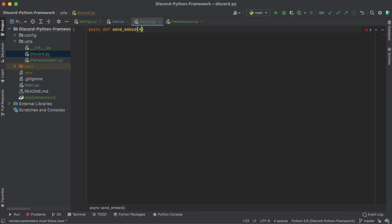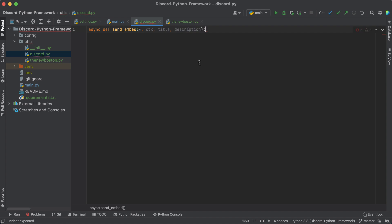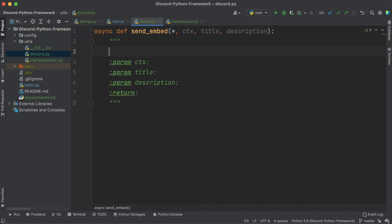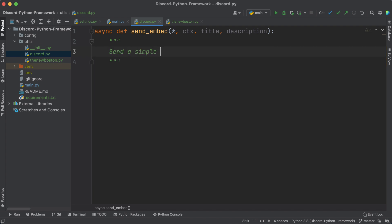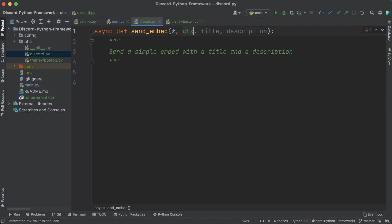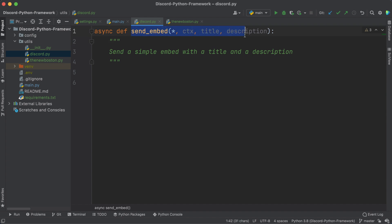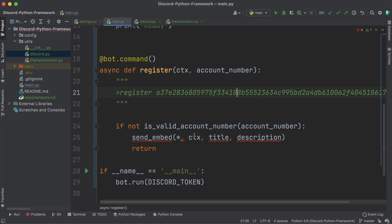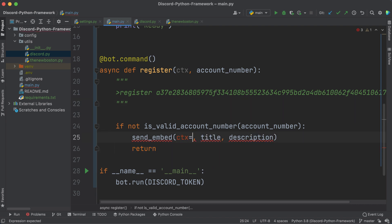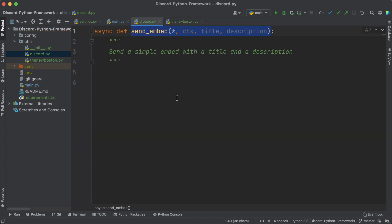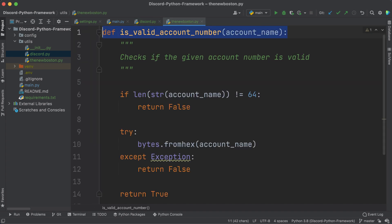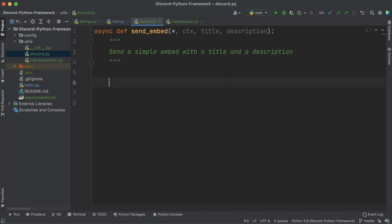In utils, let's make another file for discord_utils.py. We'll make async def send_embed with a star to force keyword arguments — that means the rest of the arguments must be named when calling this function. It takes context, title, and description. The reason I put the star is because instead of passing in values positionally — which makes it hard to tell what was supposed to be first — it forces you to use equal signs, making your code a little less error prone.